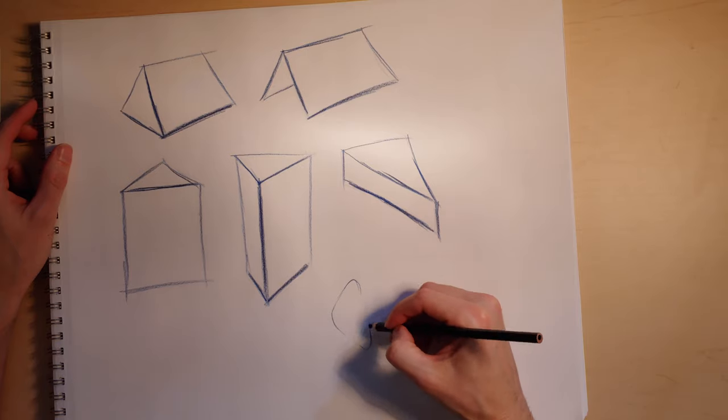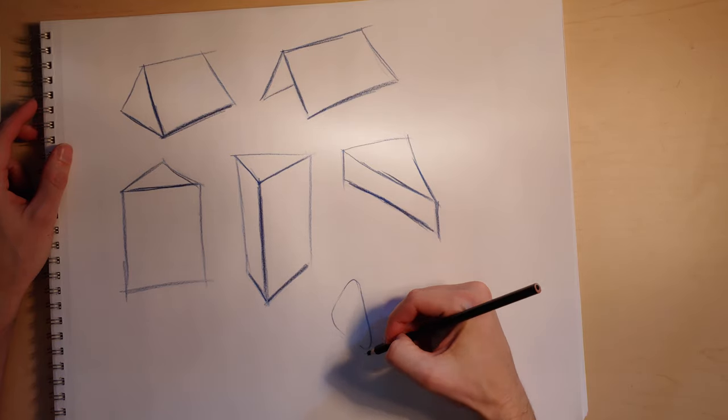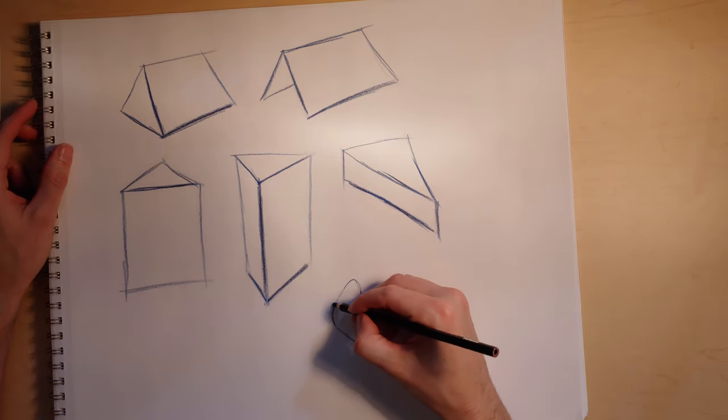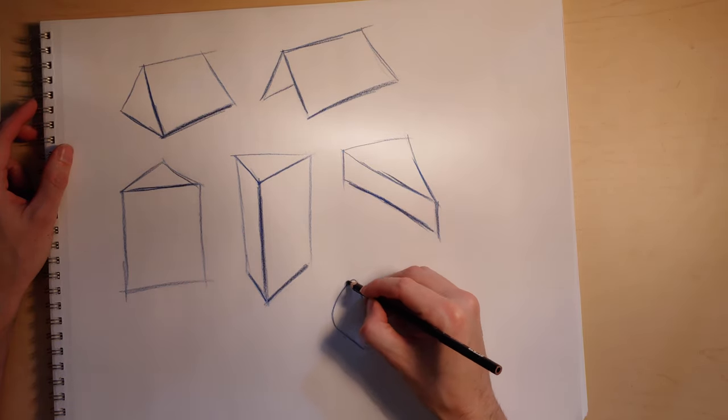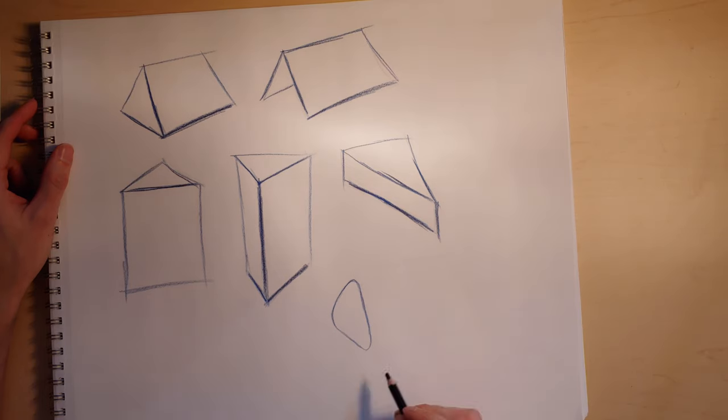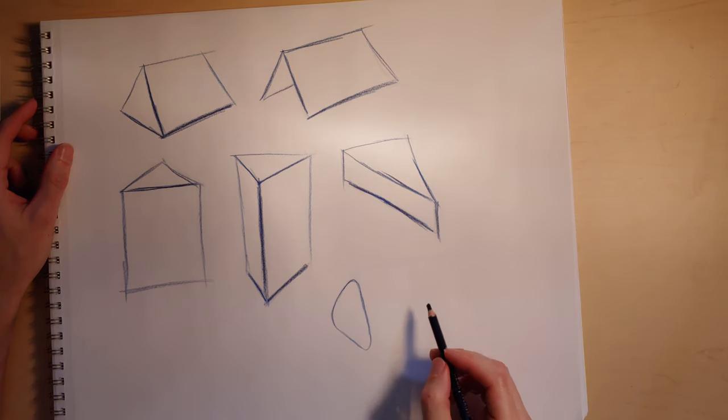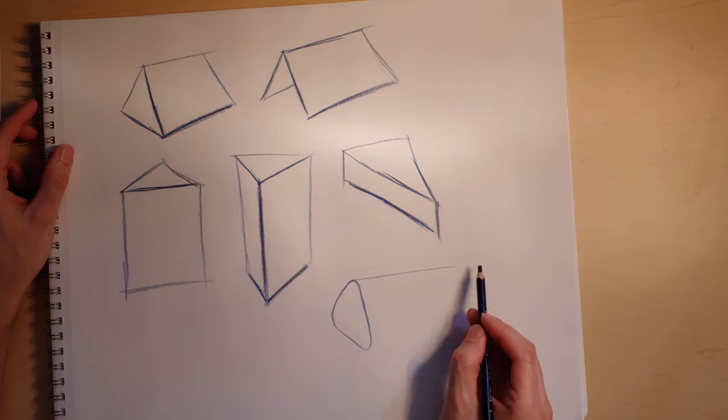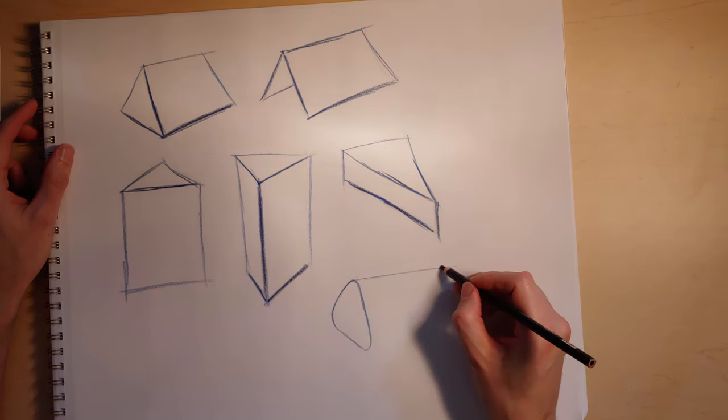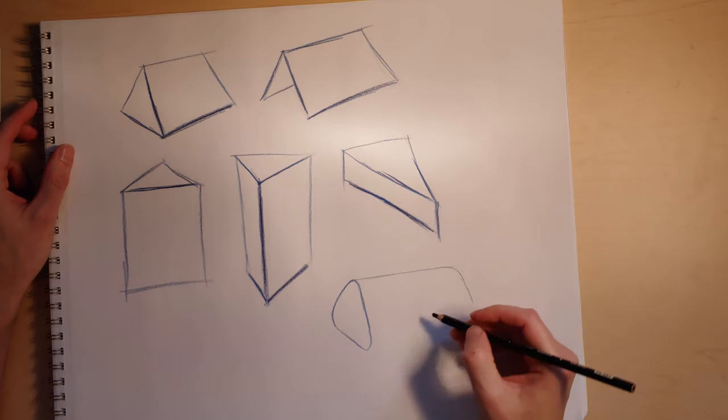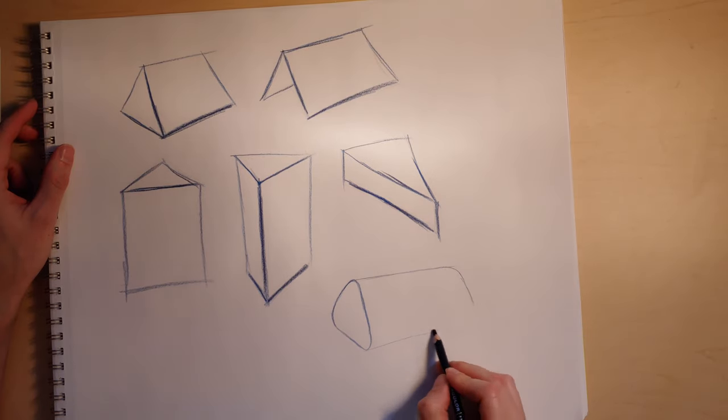The other thing you can do is mix this with rounding forms. So you can sketch out your prism and then you can round out edges. That of course is going to change where the exact contour is, but that's okay.